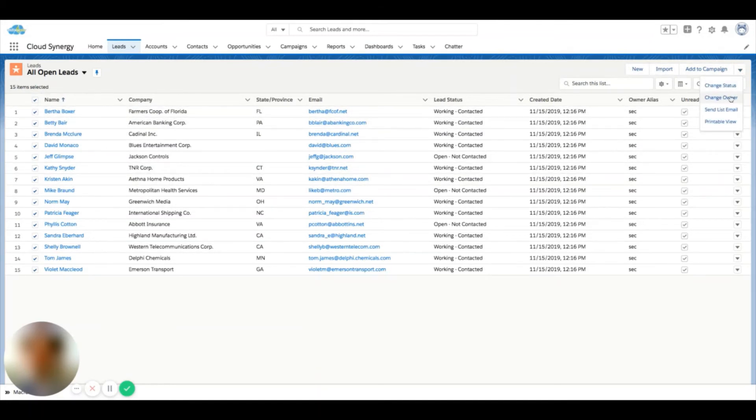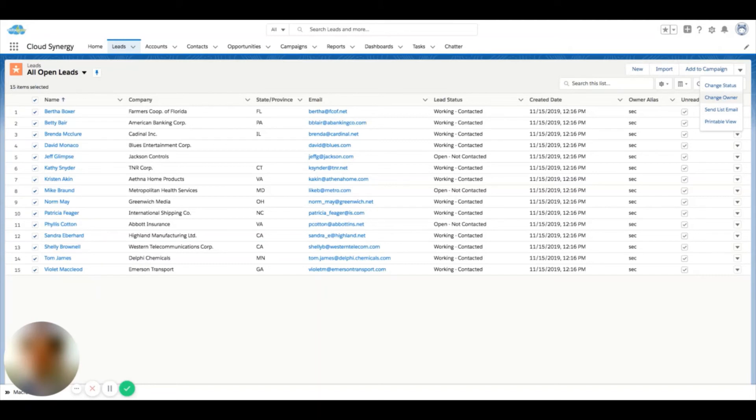There is a change owner button. Now this button may or may not be available based on your organization. There could be reasons that your administrator took this away, and that's valid, just depending on how your system is set up, what customizations you have running on the backend.